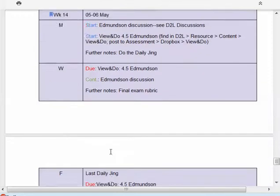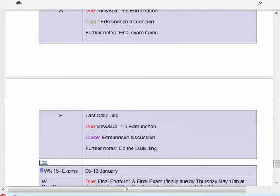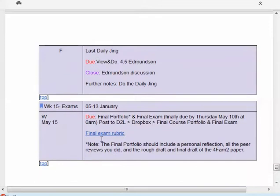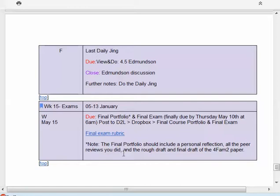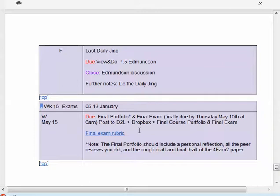The peer reviews will be due later in that week, and then we'll have another week to work on it. The rough draft will be submitted into Google Docs like you've been doing, but the final draft of the paper, along with the rough draft, will be posted into the final portfolio, which will be submitted into the Dropbox in D2L. I'll be talking about this as we go along.